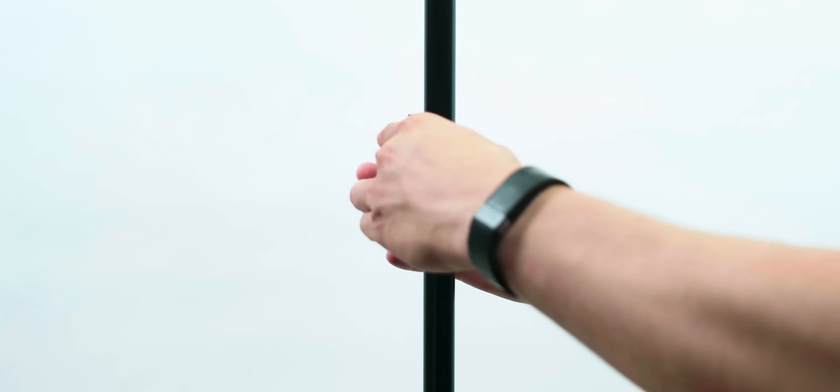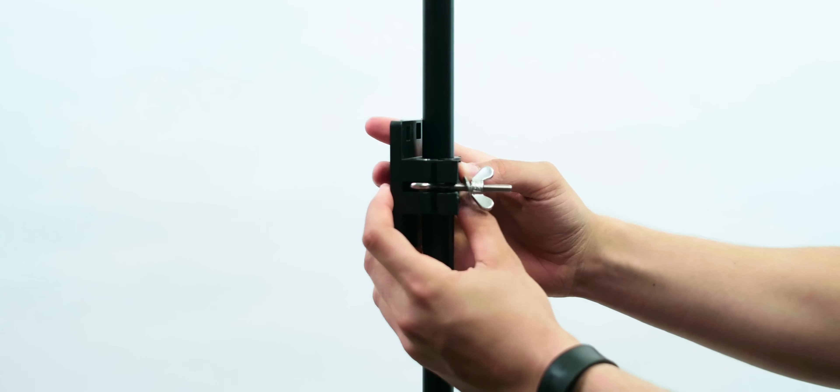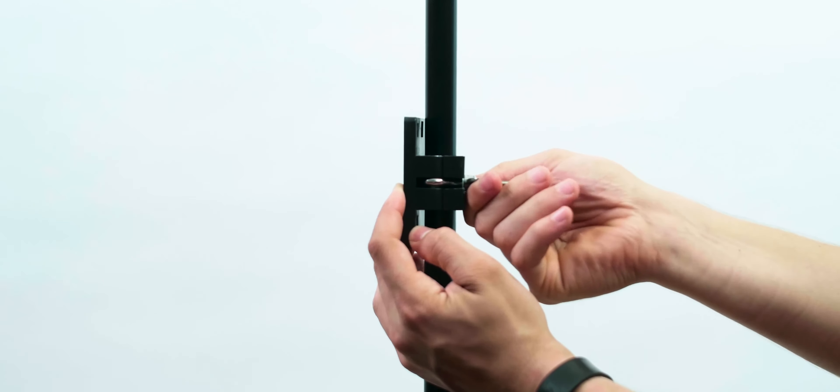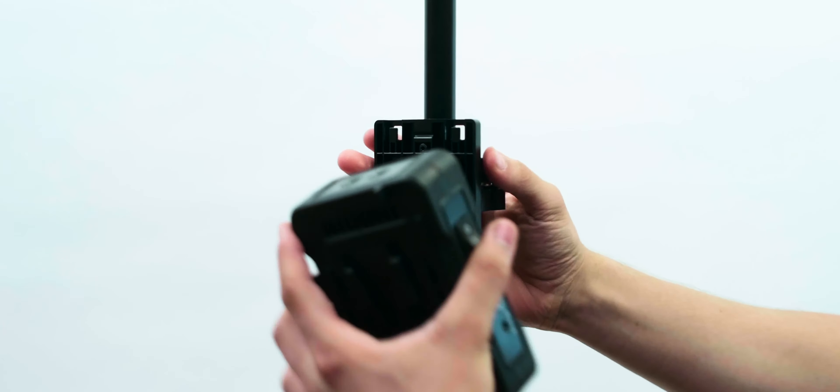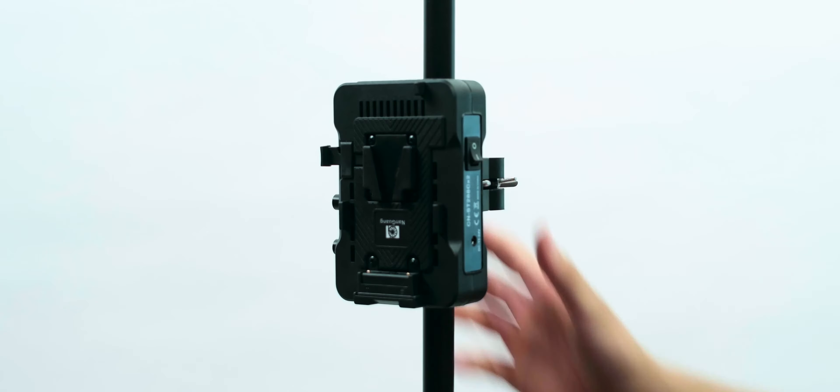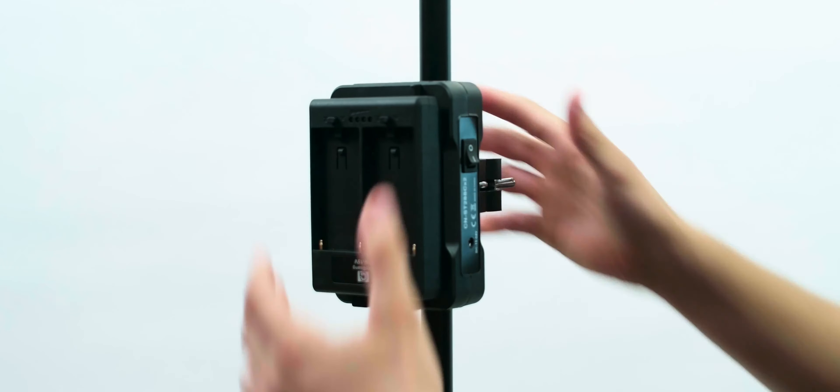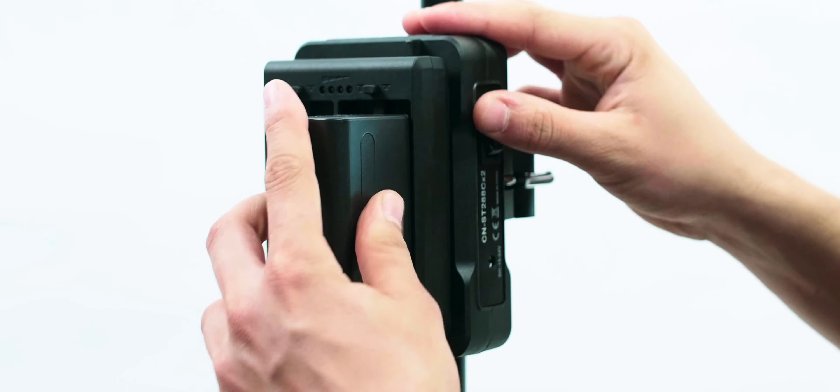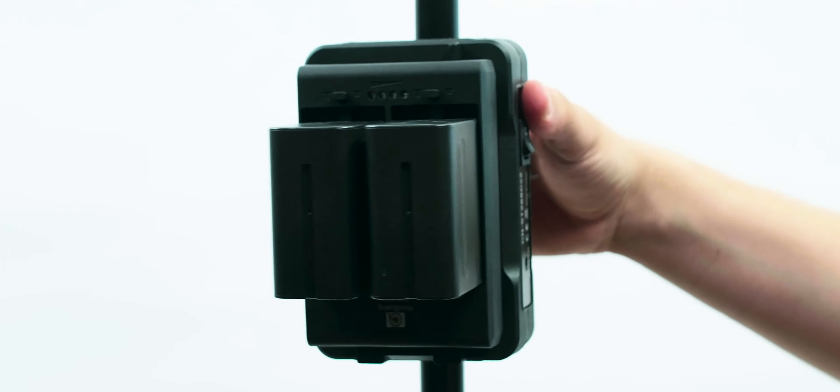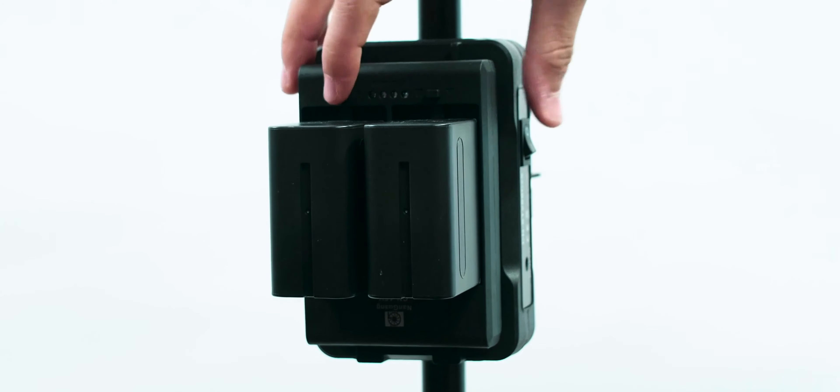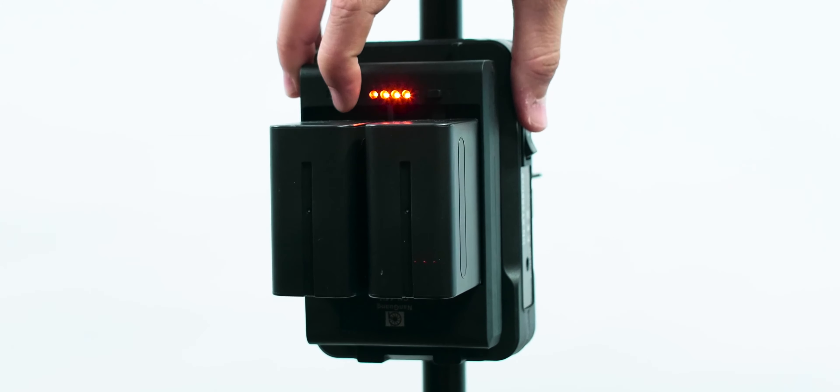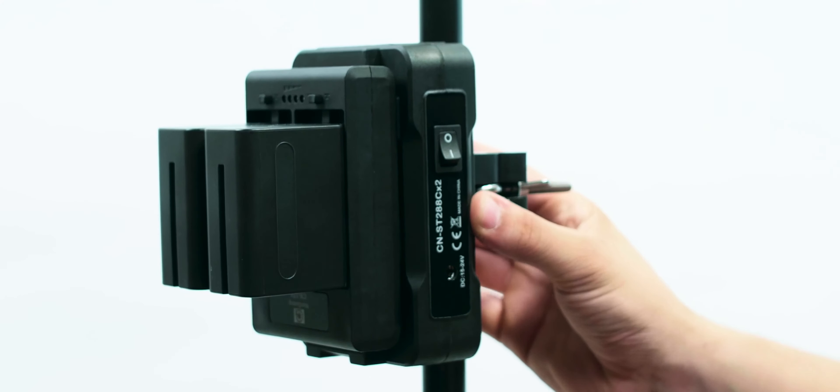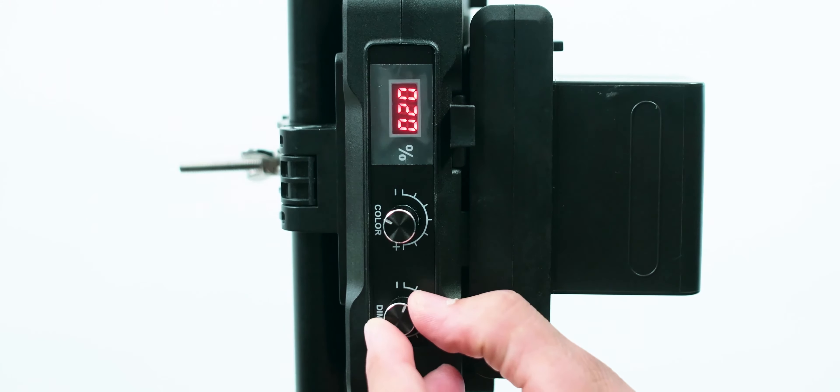Attach the tripod adapter for the power box, slide the power box in it, add the NP adapter or use a v-mount battery. The cool thing about the NP adapter is that it also has a battery checker. Insert the cables, power on and then control your light power or temperature.